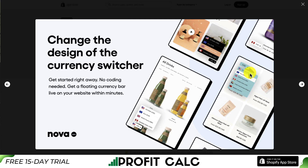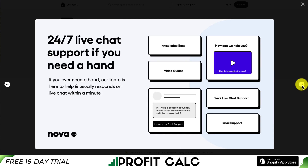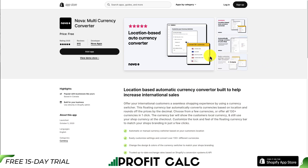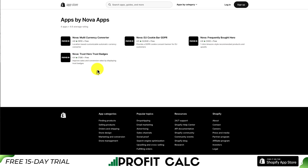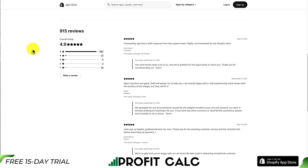You can also change the design of the currency switcher so it fits in with your Shopify theme — we can see a turquoise theme, a white one, as well as a black one. They also have 24/7 live chat support if needed. Again, this app is completely free. Nova actually just has four completely free apps, all with very excellent ratings, and this one is sitting at 4.9 stars with over 850 five-star reviews.